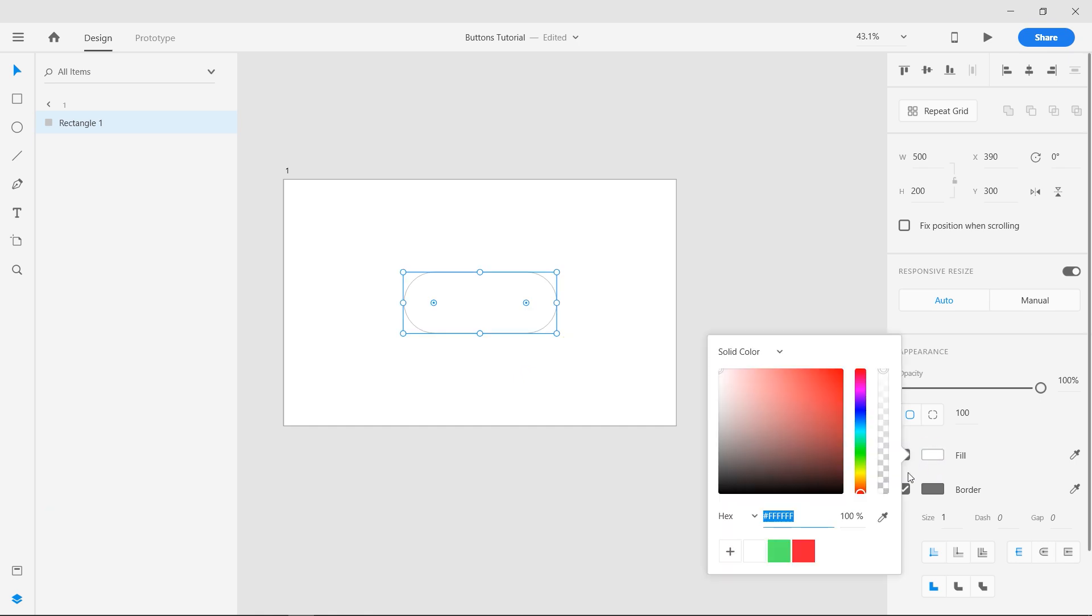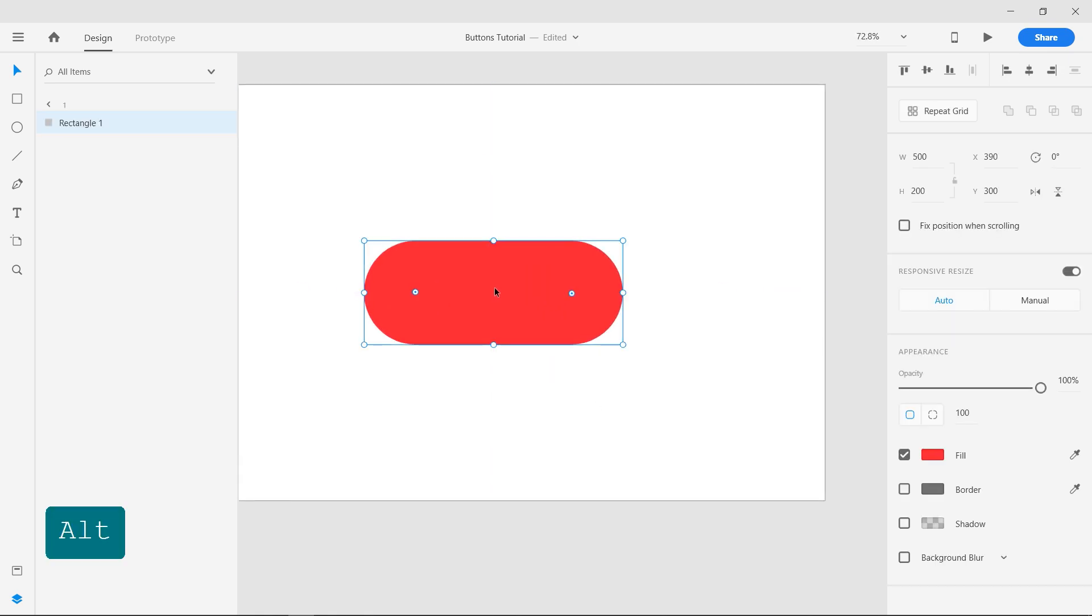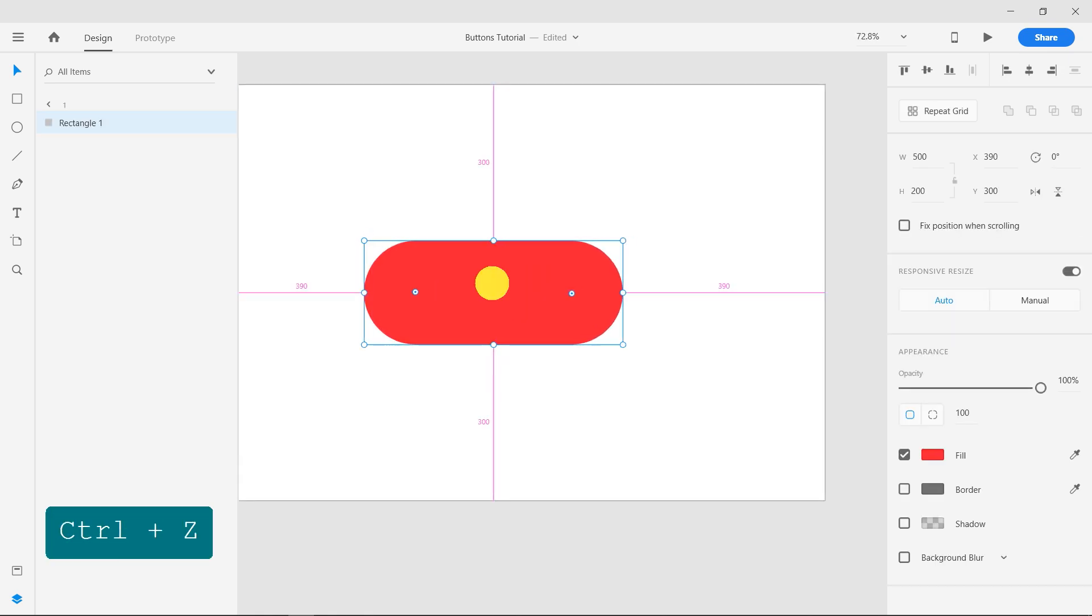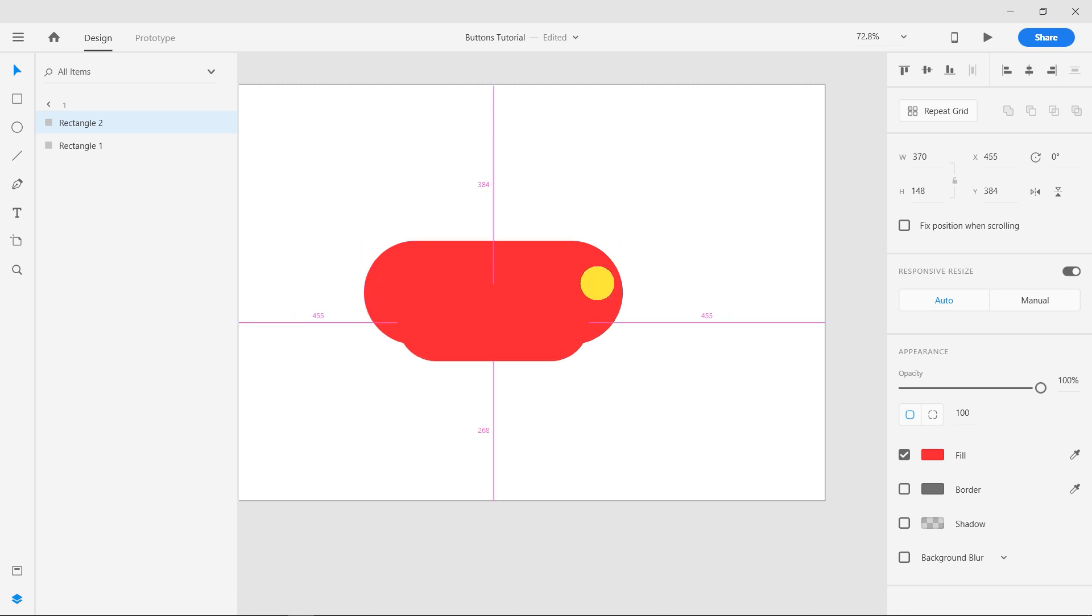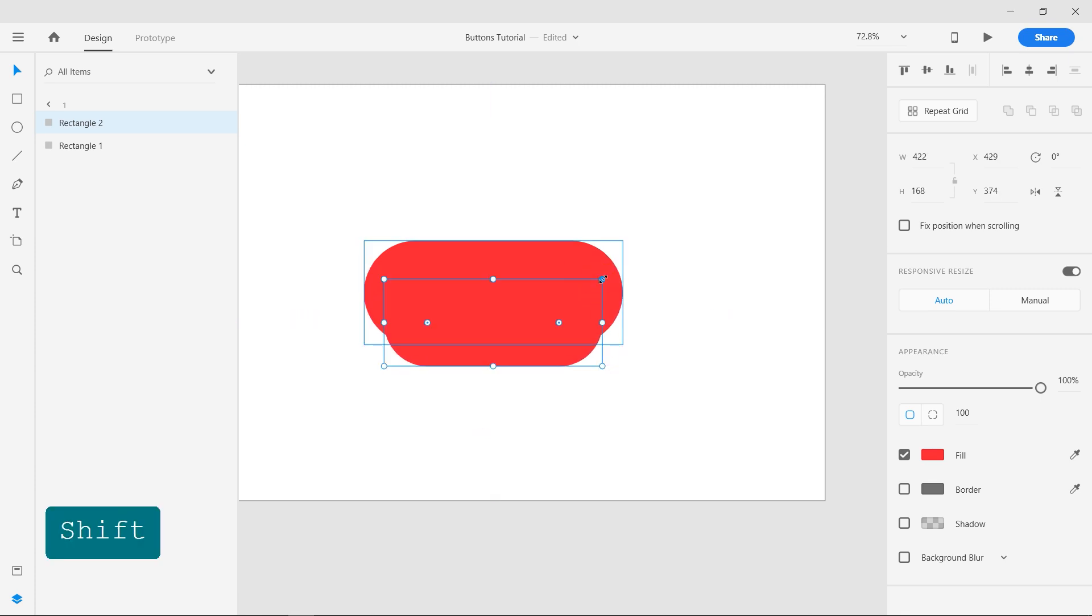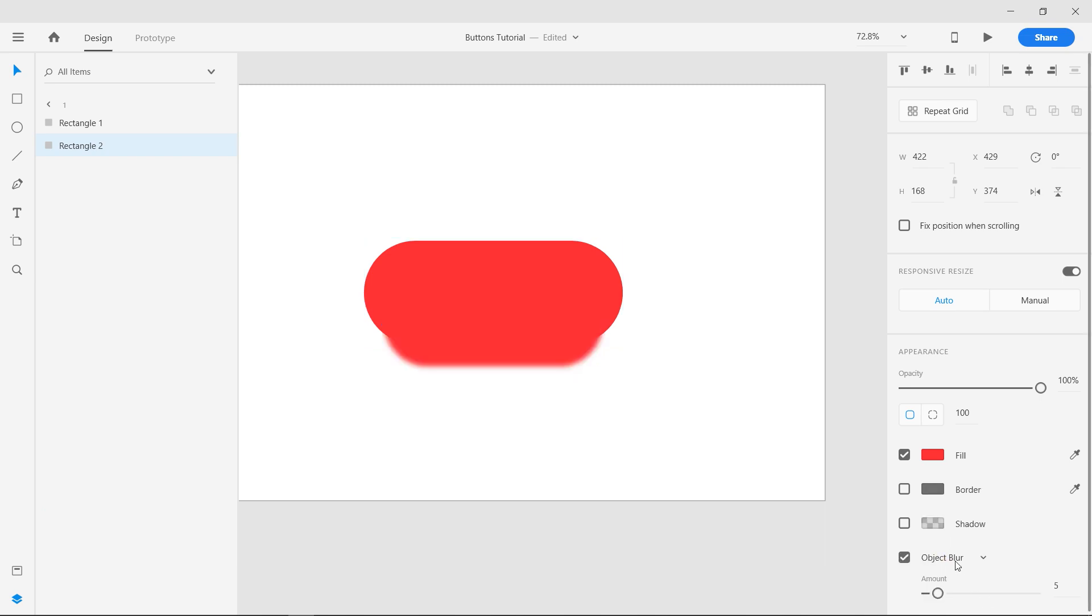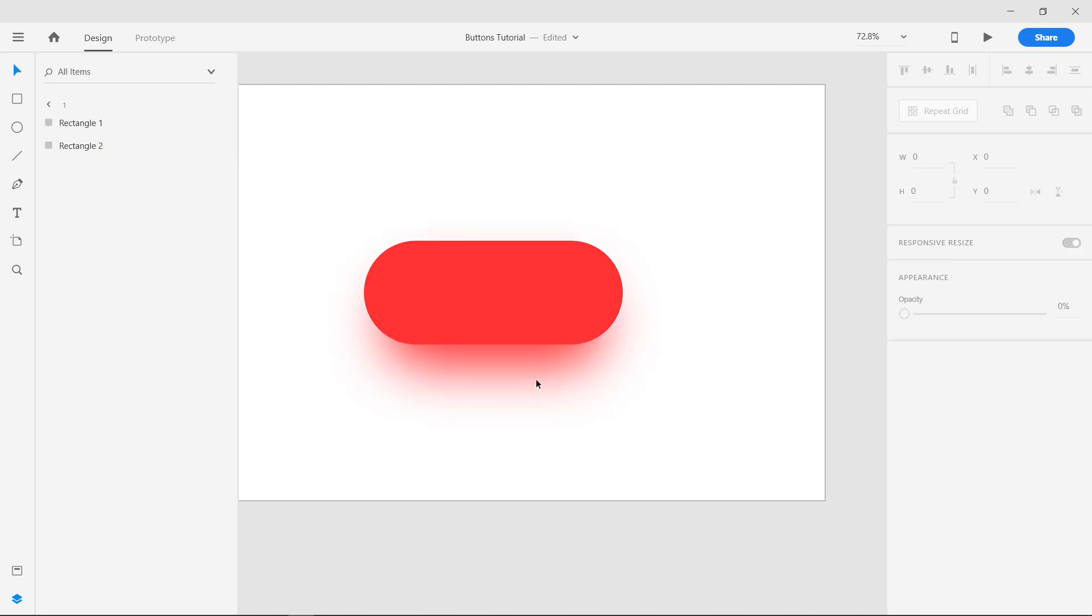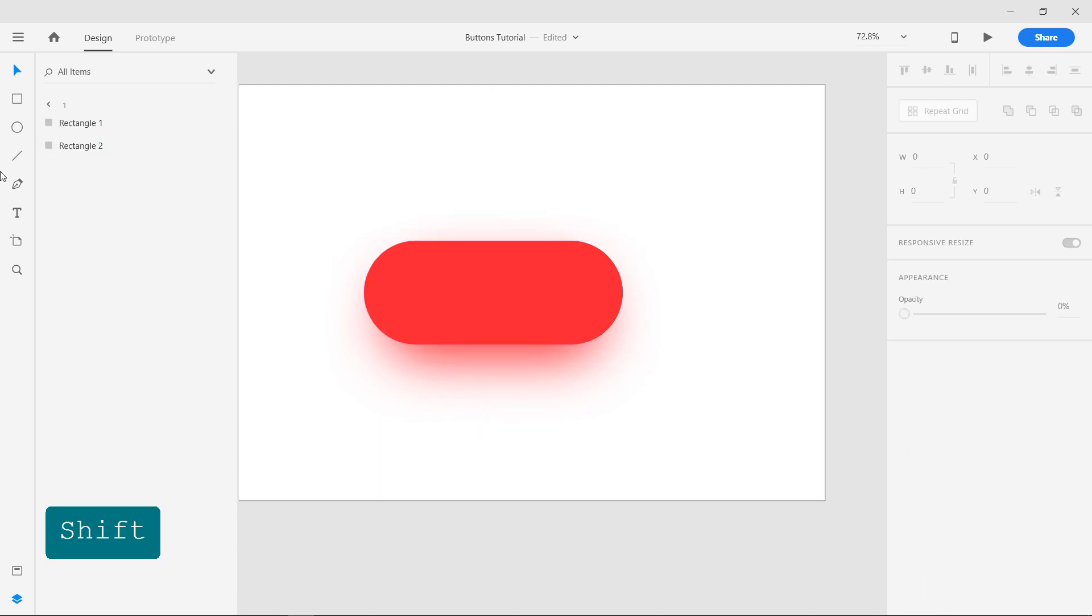Add a red fill color and remove the border. Duplicate the shape by clicking and dragging it while holding the Alt key. Resize the shape and place it below the main shape. This will become the soft drop shadow. Apply Object Blur with the maximum amount and position it under the button.